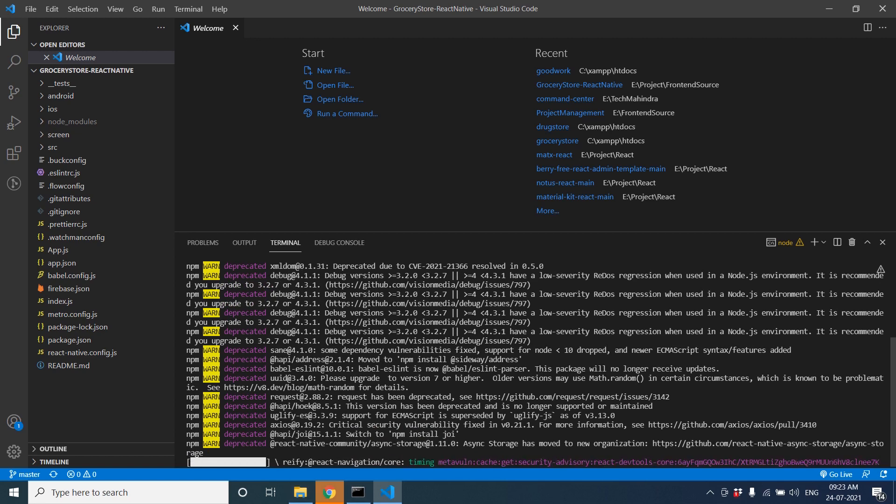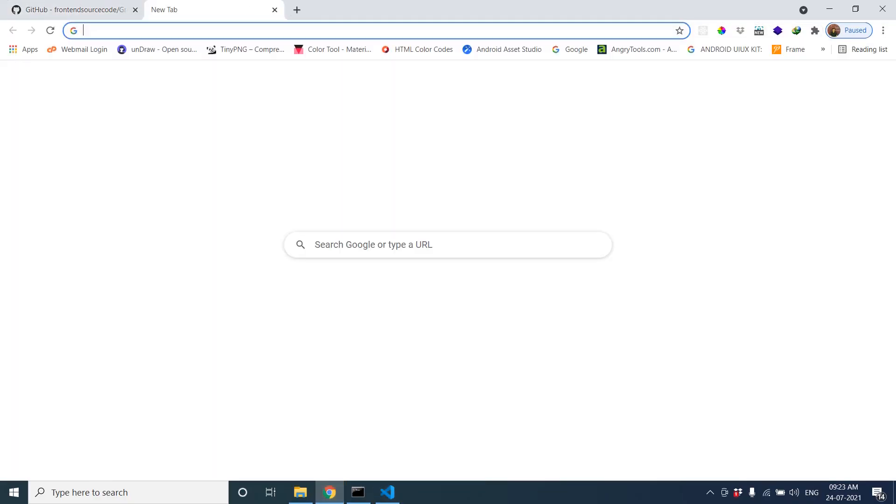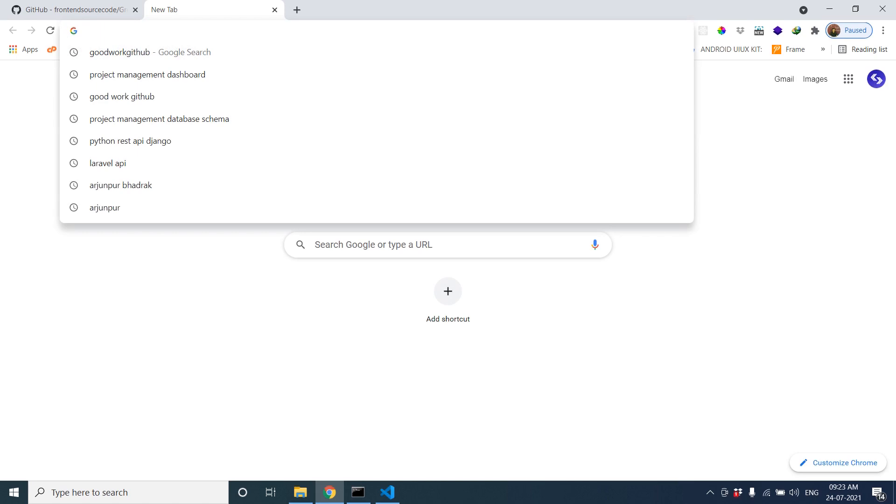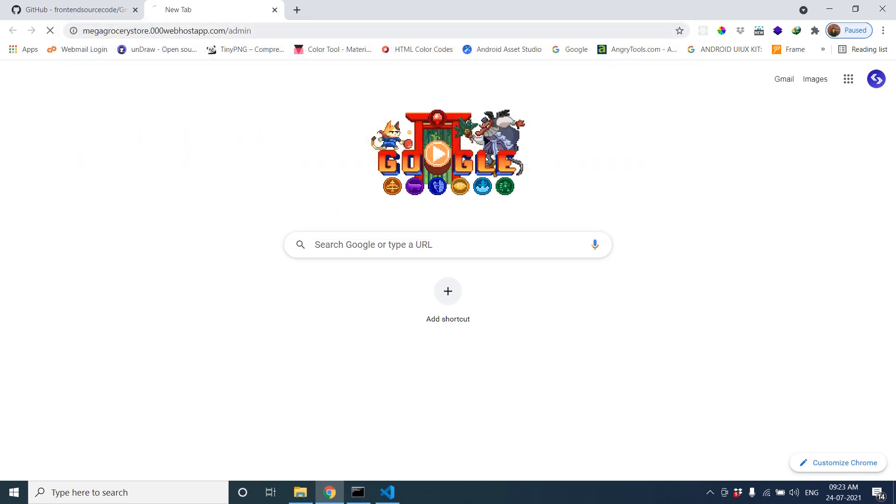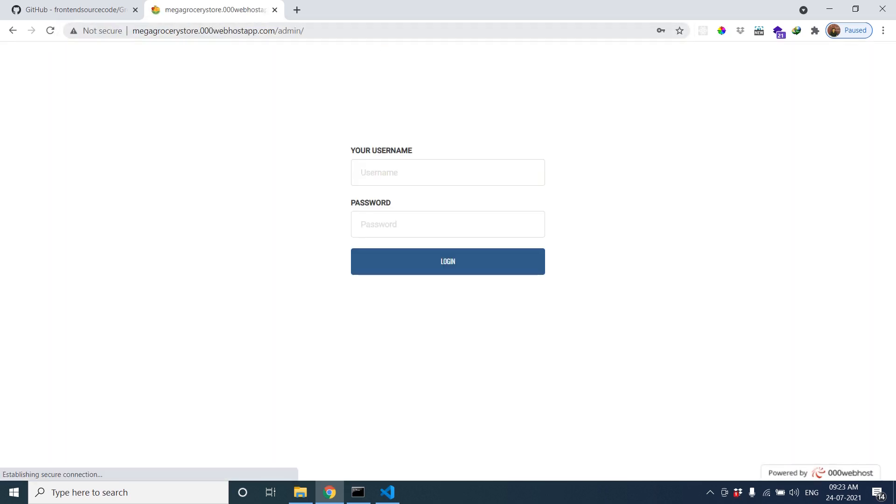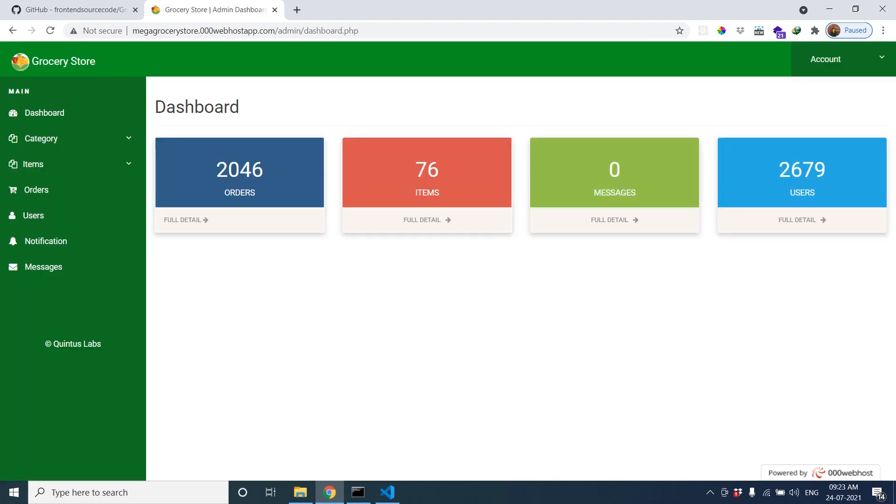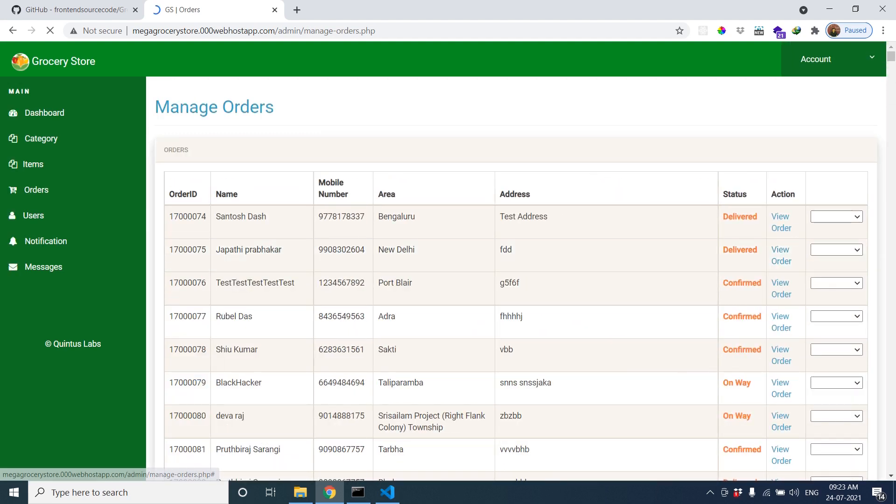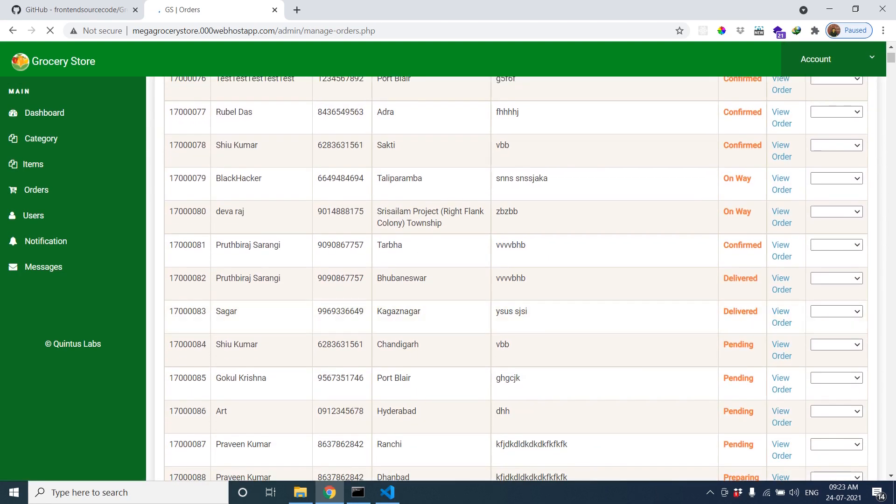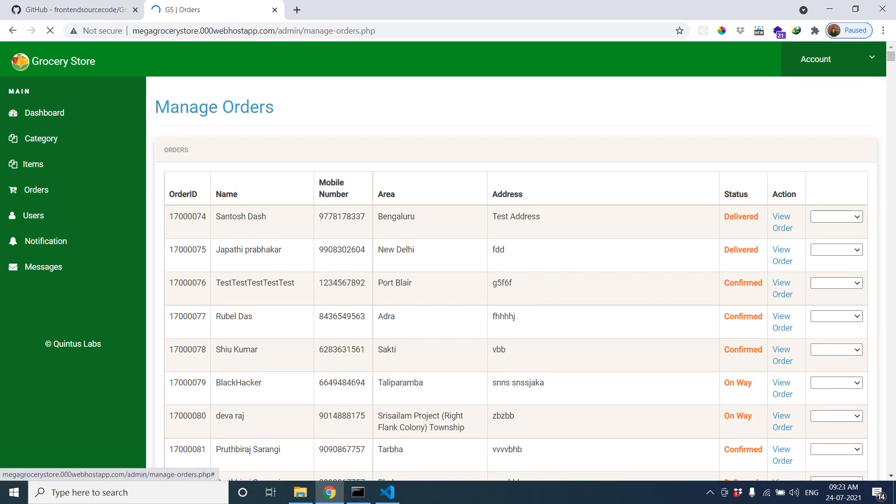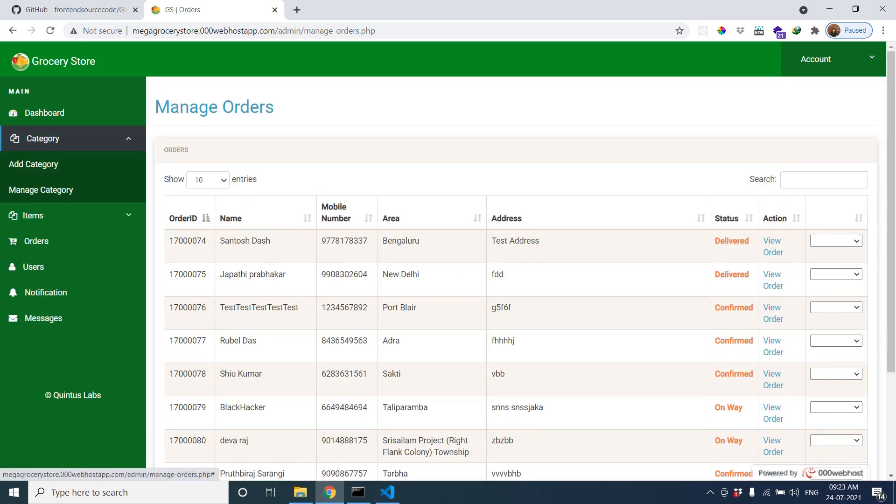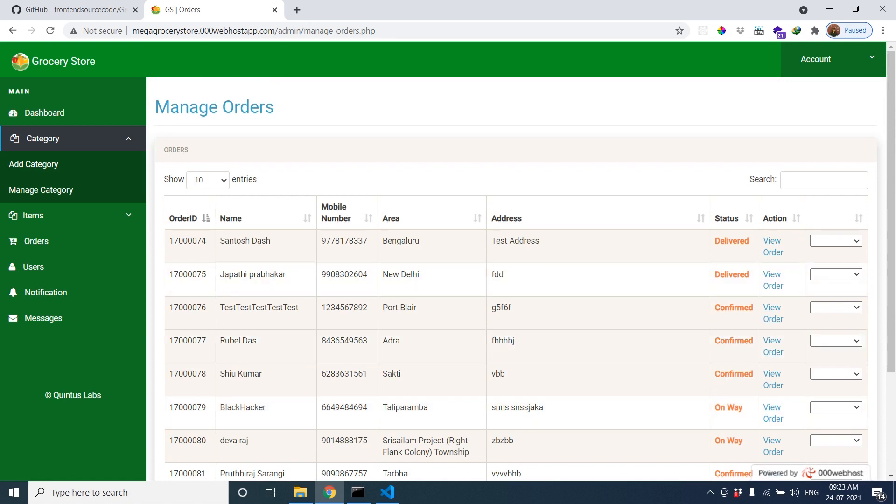Okay, it will take a little time. Within that, we will check our server. You can check the live server, the mega grocery store. You can see my previous video about the Android grocery store to get an idea about how we can host our project on local server. Here is our live server. Let's check. You can see the orders, go to the category to check. Here are all categories. Manage category.